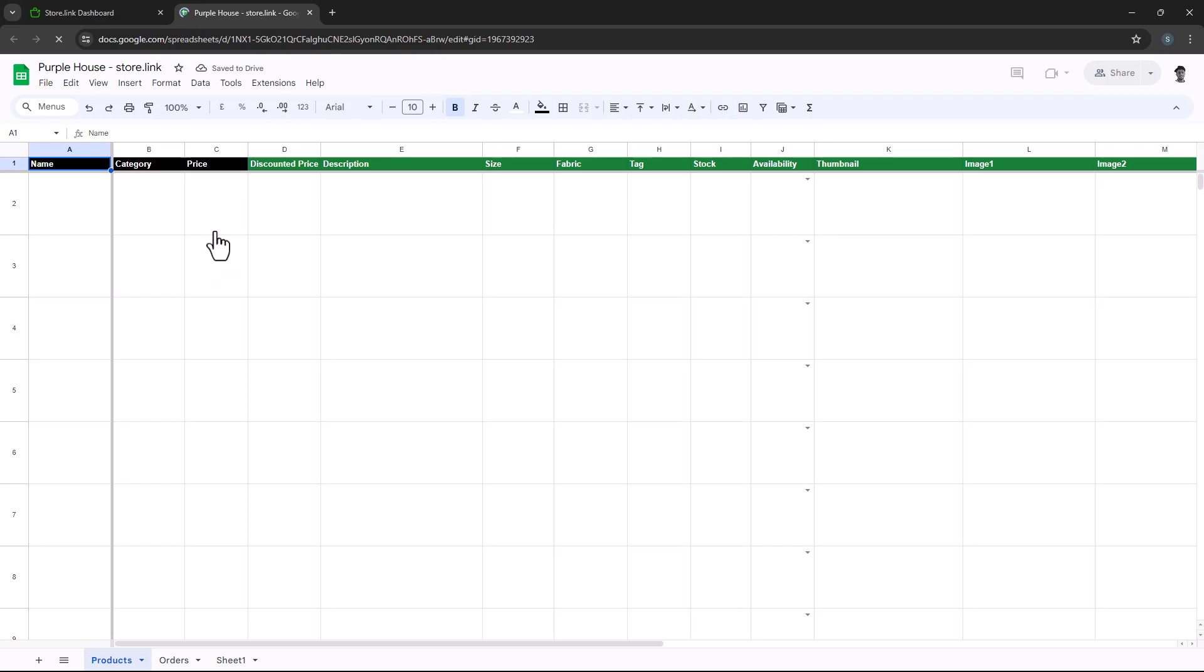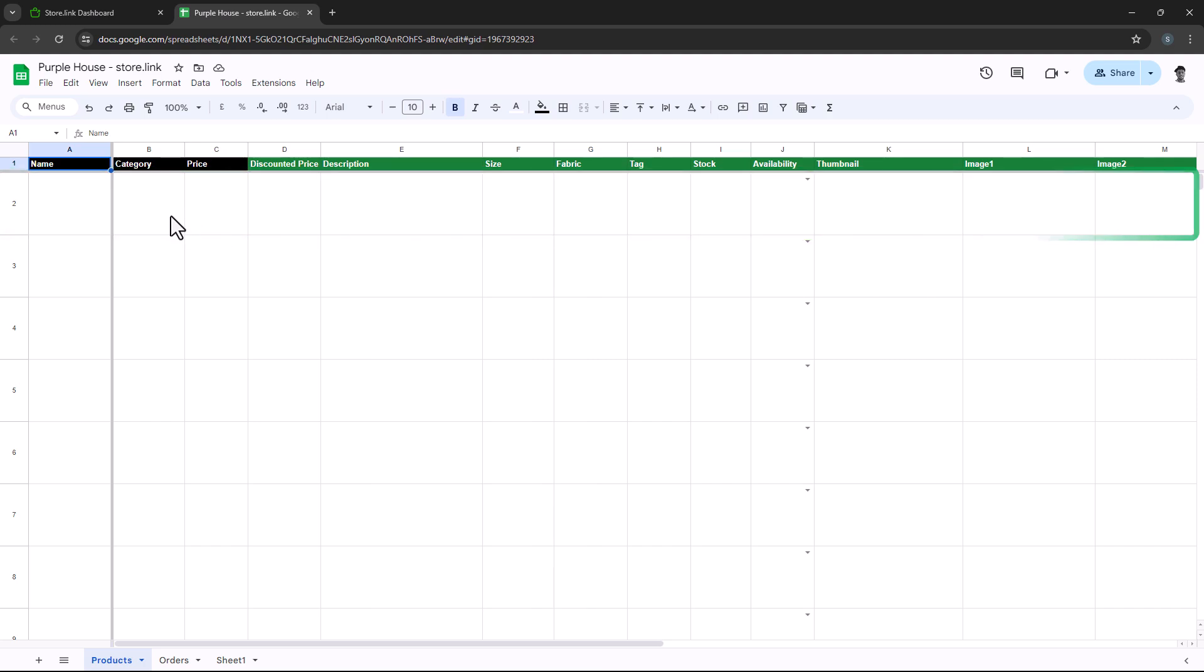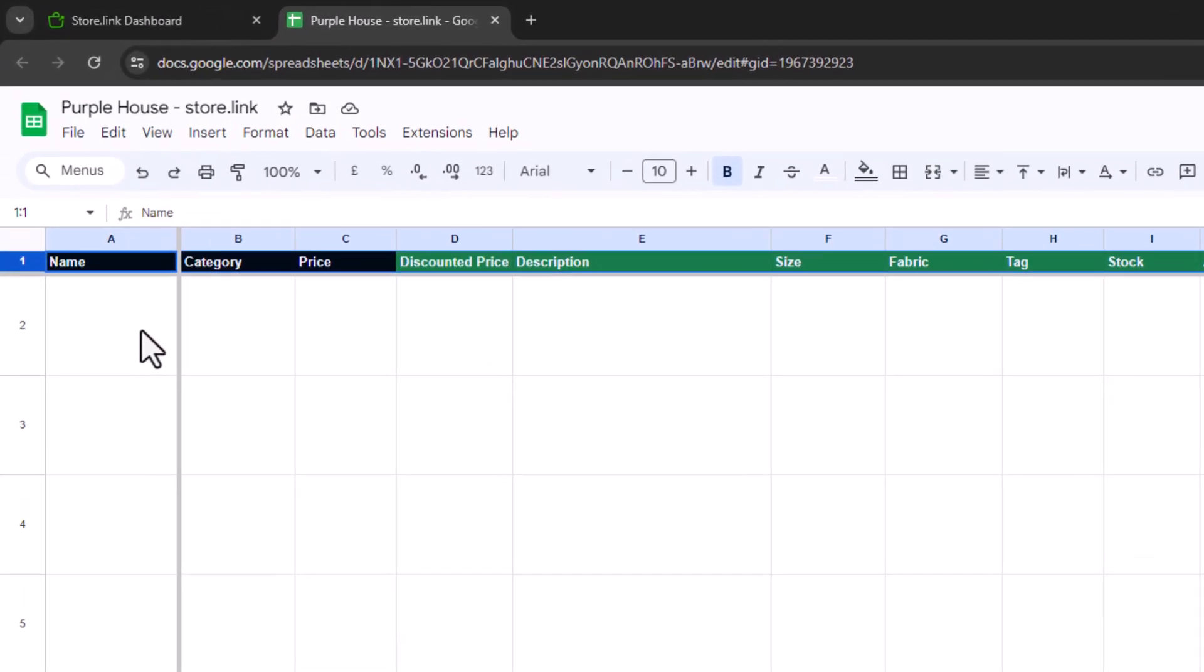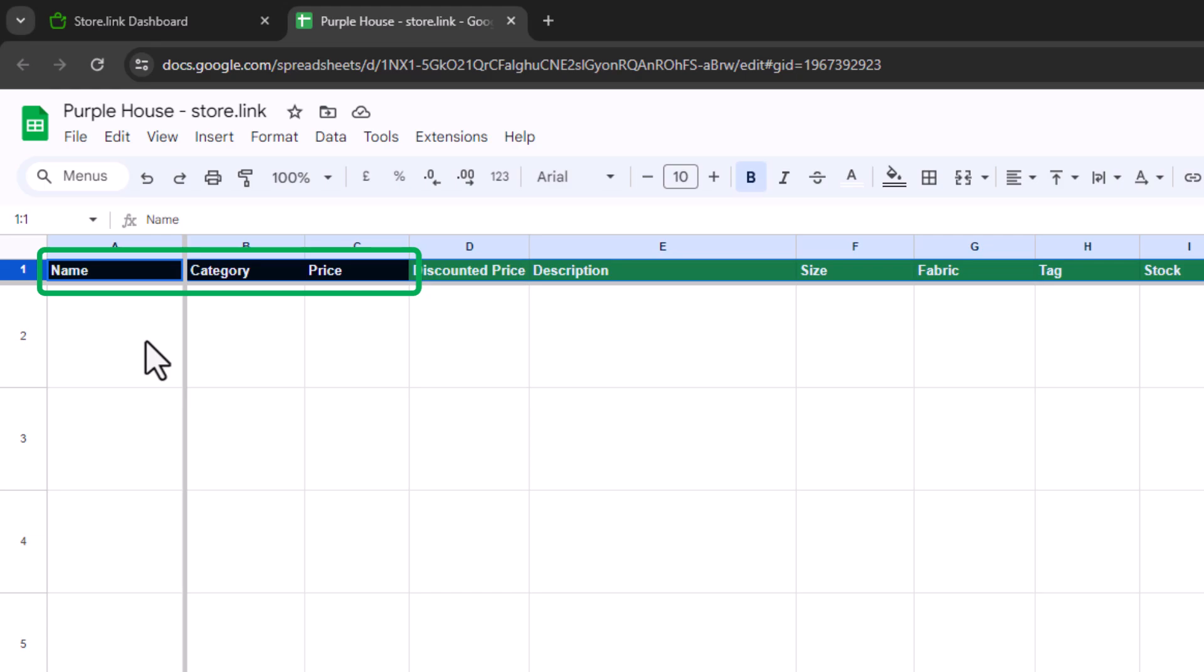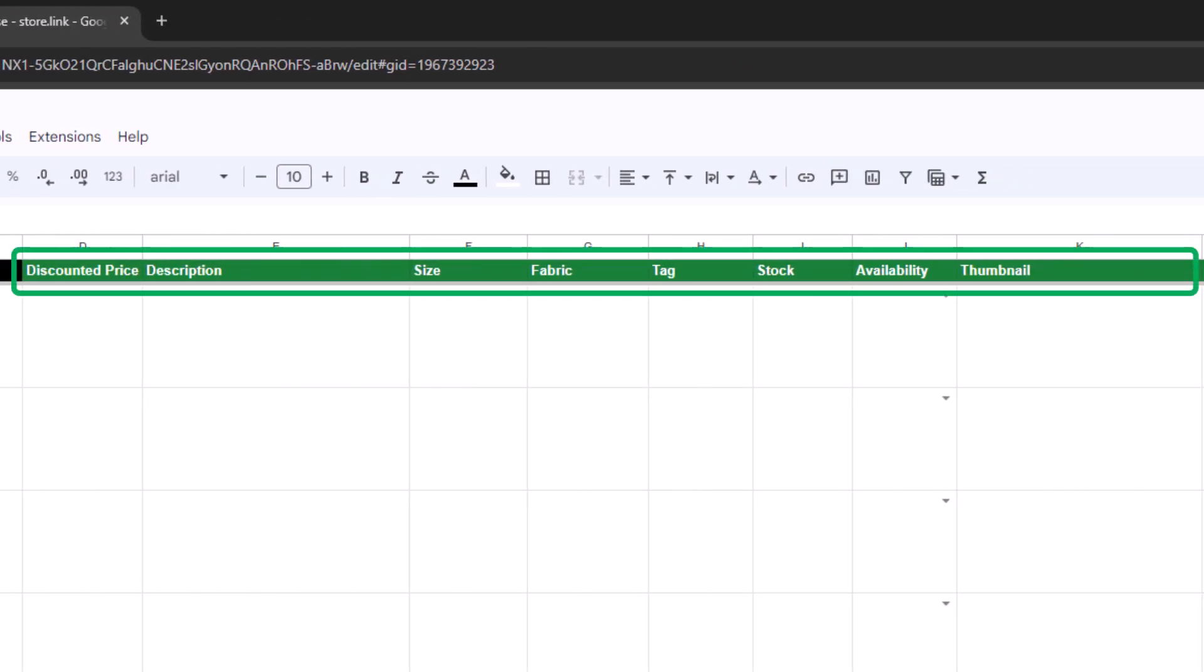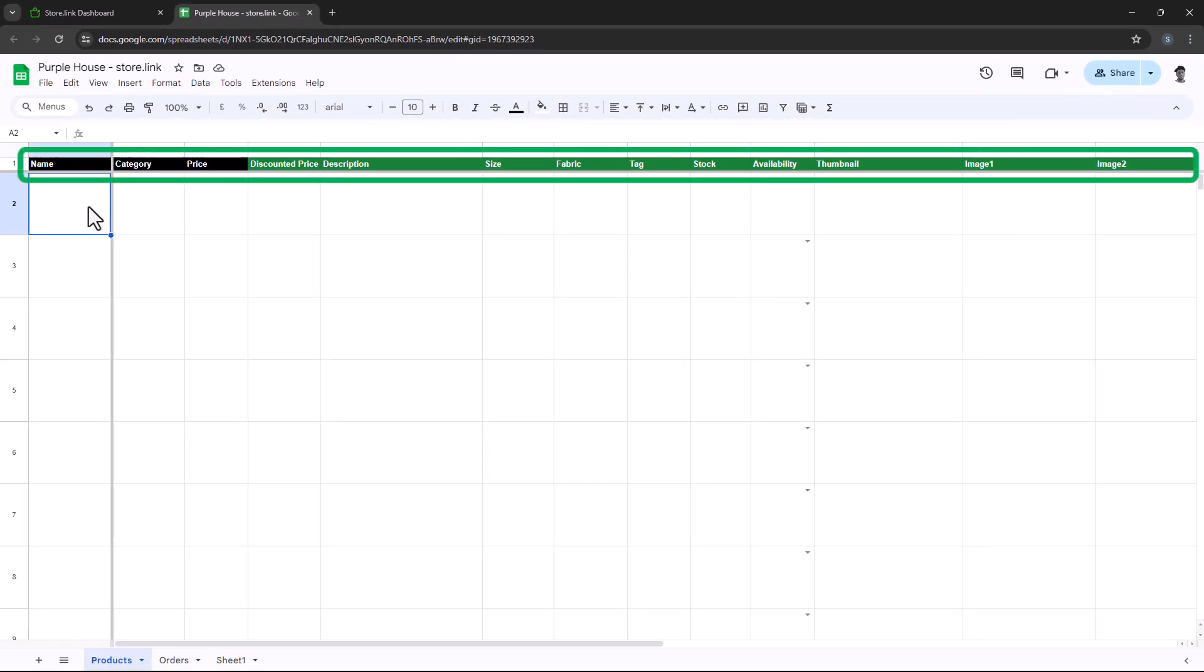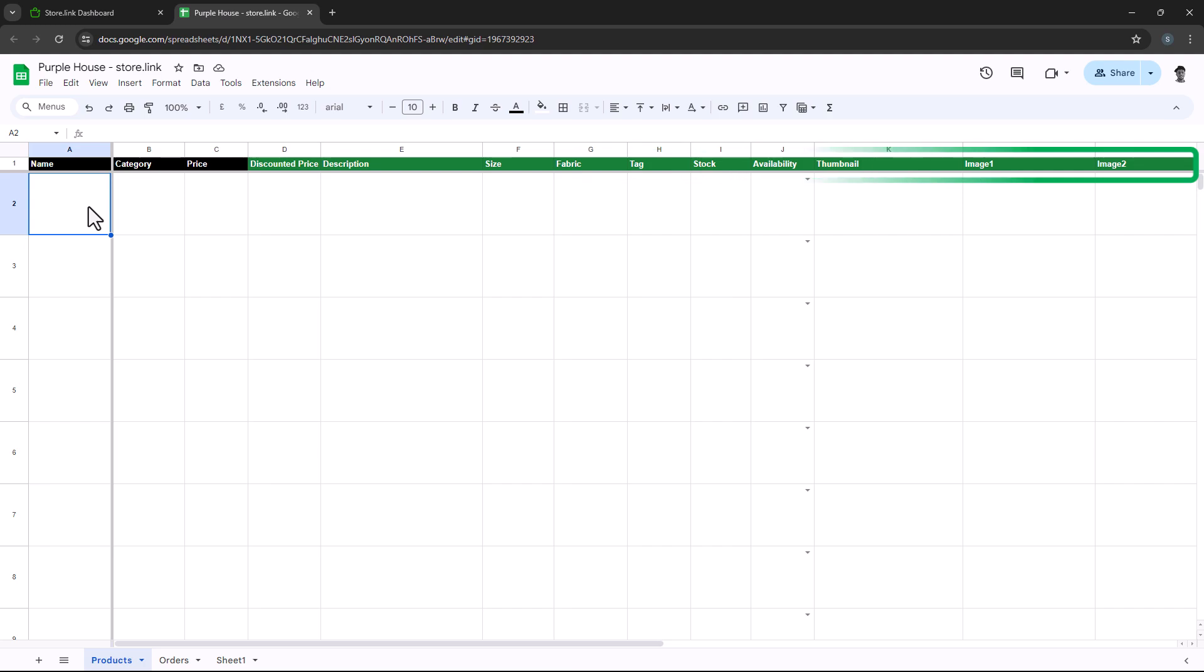The product sheet is like your main control center for everything you're selling. Each row represents a single product, neatly organized with all its important information. Take a look at the column headers. The black ones are mandatory fields, while the green ones are optional. It's important not to change these headers to ensure your online store operates smoothly.